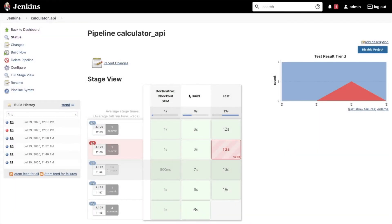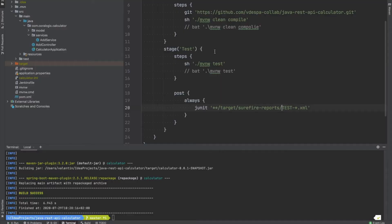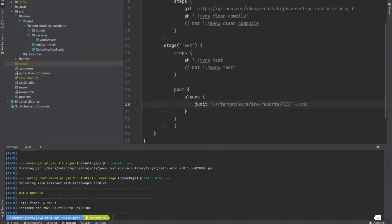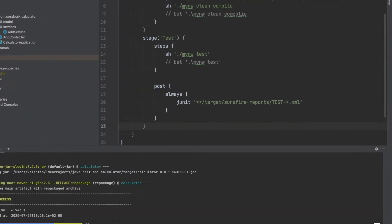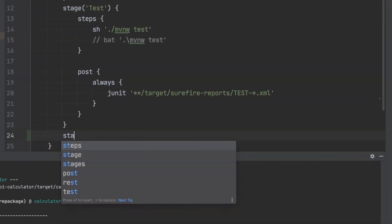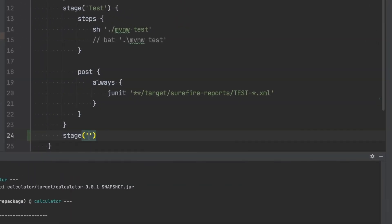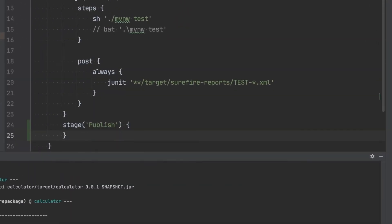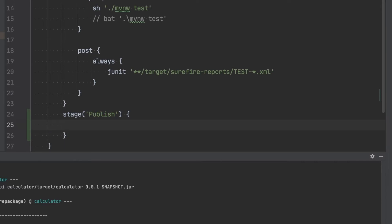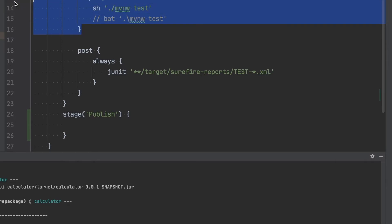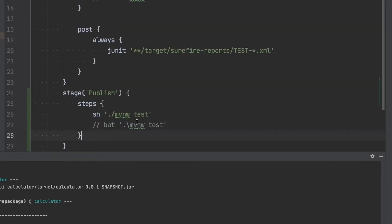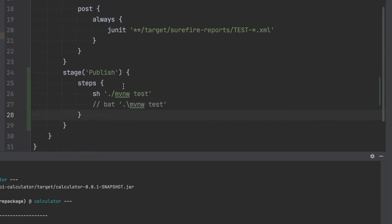Since both the build and the test stages are successful, it is time to package and publish the artifact. So inside IntelliJ we're going to define here a new stage right after the test stage and call it publish. We can simply copy the commands from the previous stage to make the progress a bit quicker.